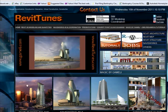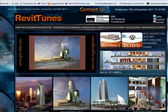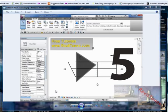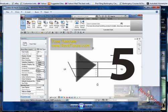Hello, RevitTunes.com. We are doing the design of a fire sprinkler system. The last lesson, we finished a wet fire sprinkler system, and this will be a dry fire protection system.